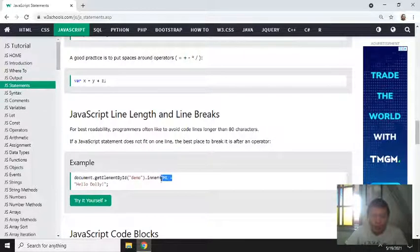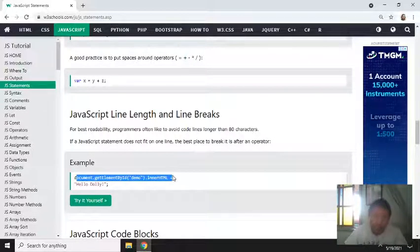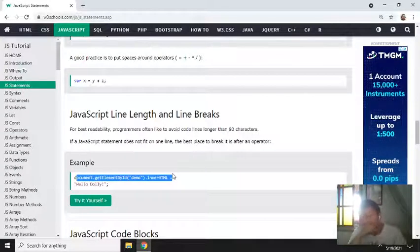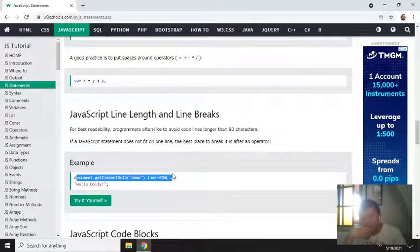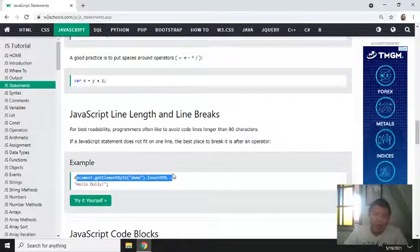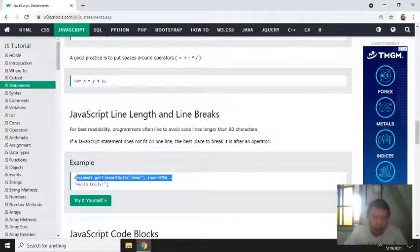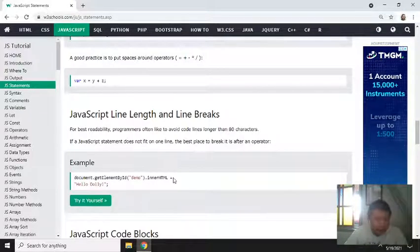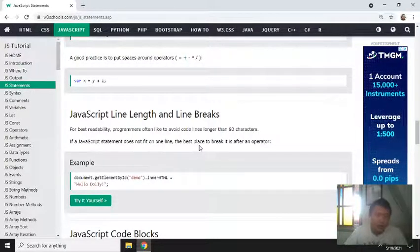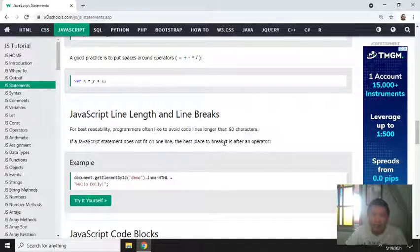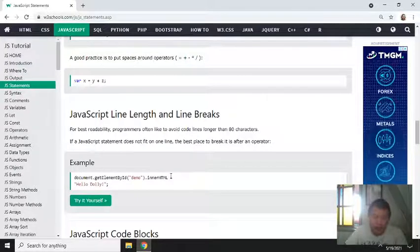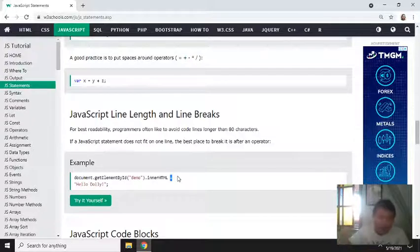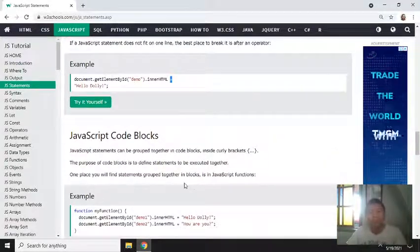So good practice is, for example, if your line is too long or exceeds 80 characters - not necessary you really count them, but if you estimate it's too long - move to the next line. And the good practice is after the operator, such as equals. Equals, then continue on the next line.